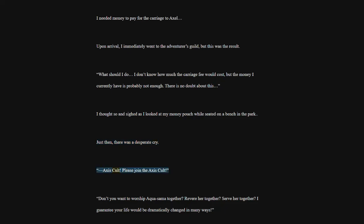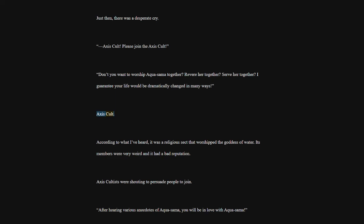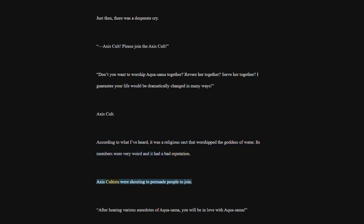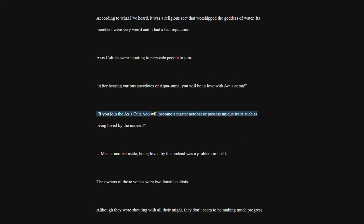Axis Cult. Please join the Axis Cult. Don't you want to worship Akwasama together? Revere her together? Serve her together? I guarantee your life would be dramatically changed in many ways. According to what I've heard, it was a religious sect that worshipped the Goddess of Water. Its members were very weird and it had a bad reputation. Axis Cultists were shouting to persuade people to join.